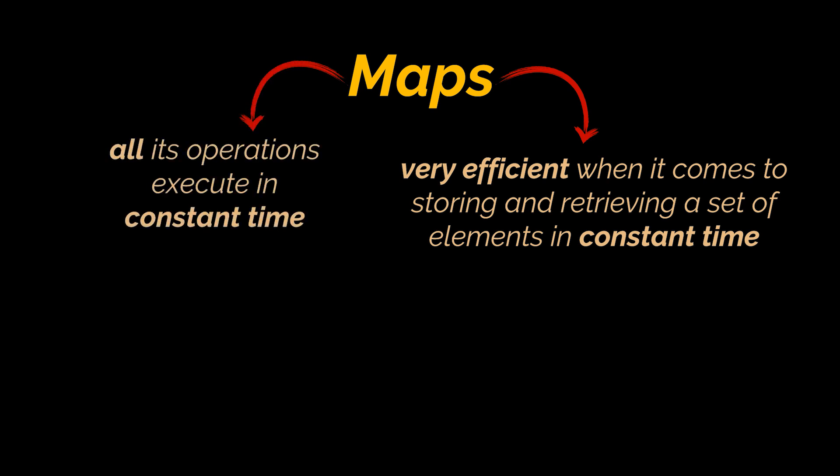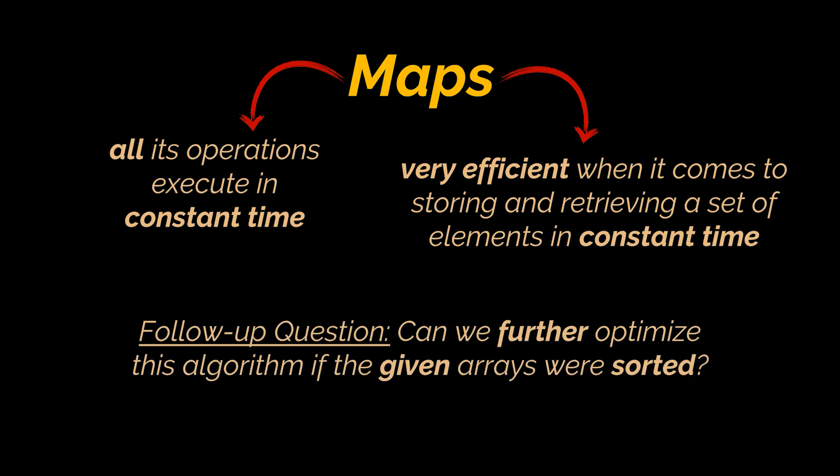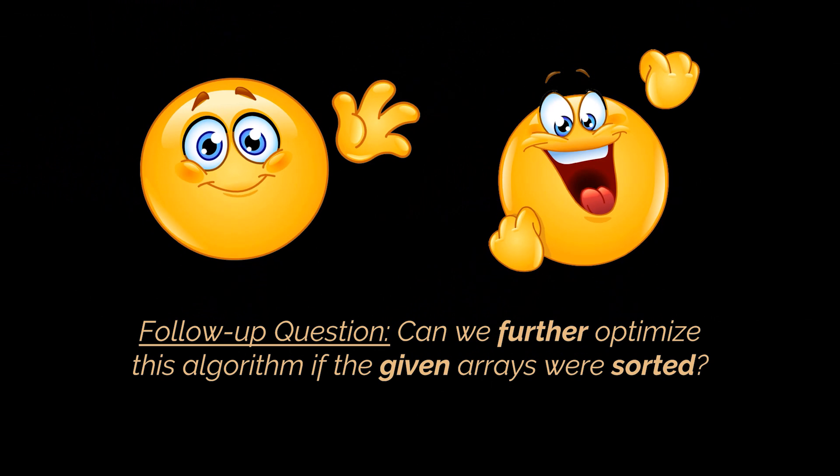Now if you find yourself being asked this problem, a follow-up question may be, what if the given array is already sorted? Is there a way to further optimize this algorithm? This question and more will be answered in the next video of this series, in which we'll employ everything we learned so far to further enhance and improve the way we tackle such questions.